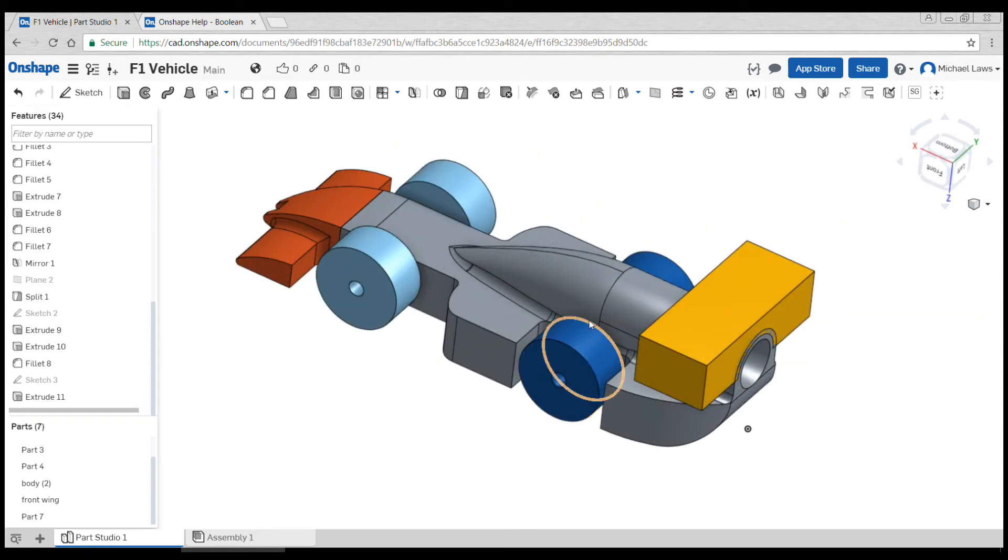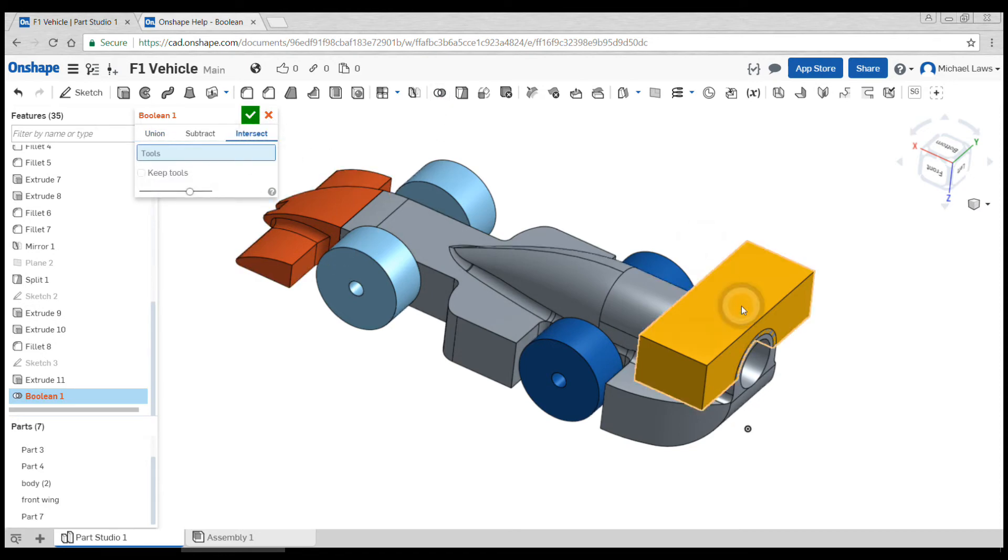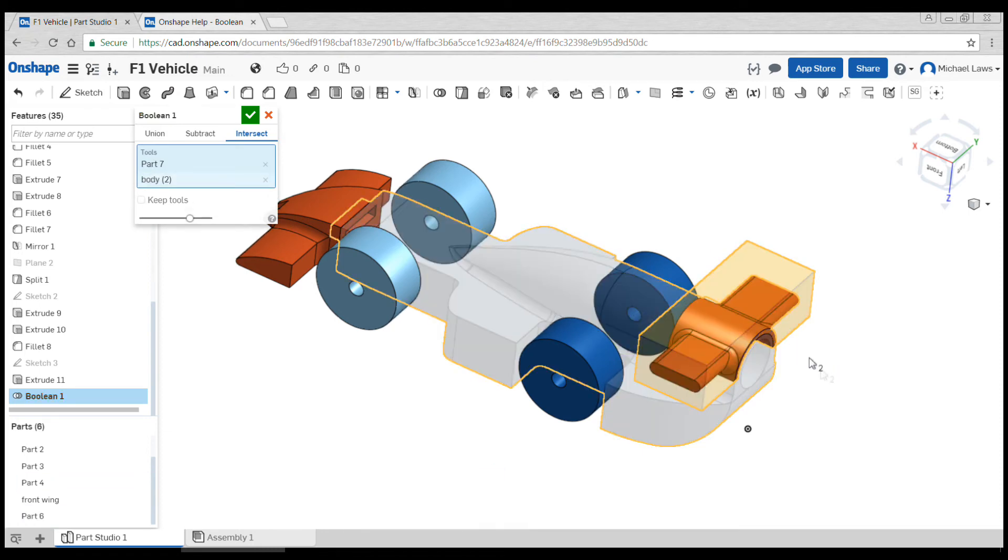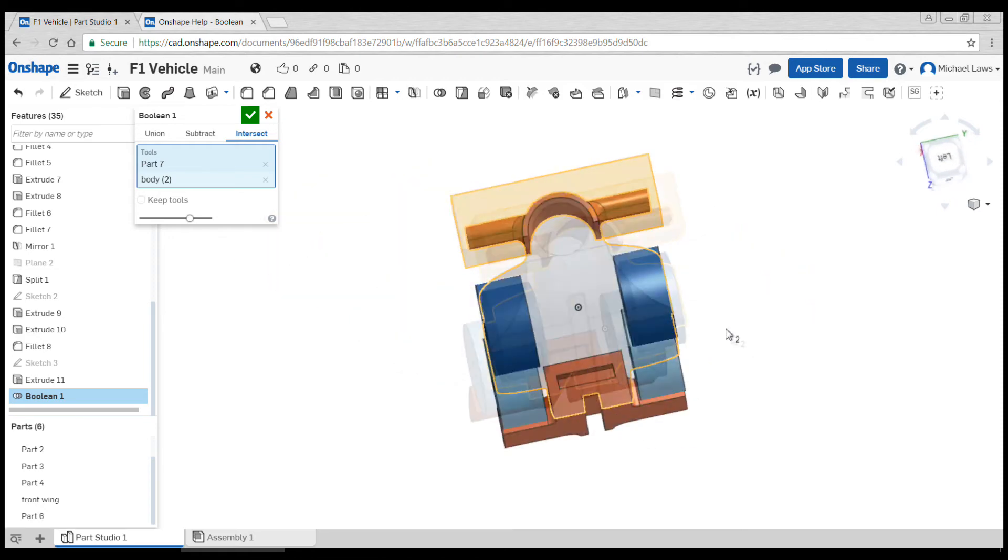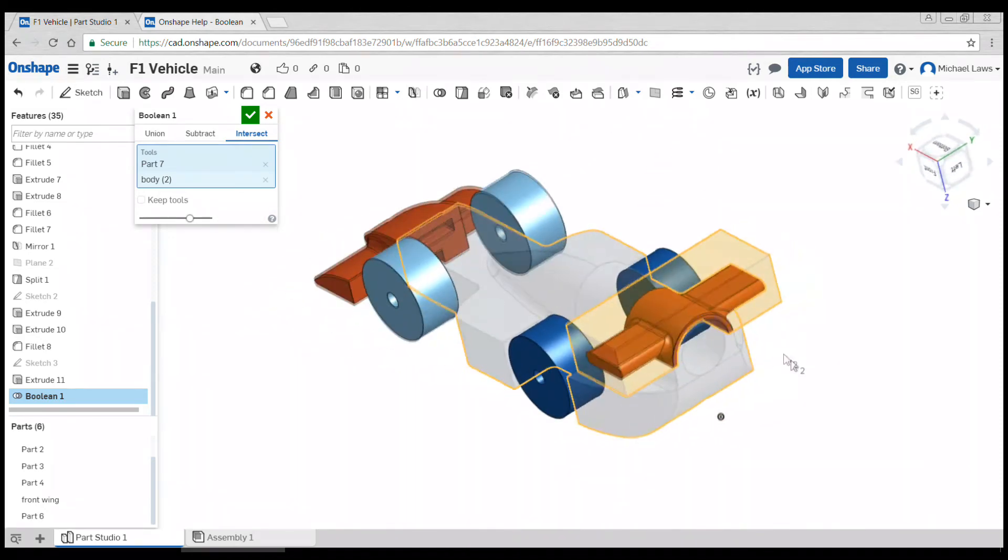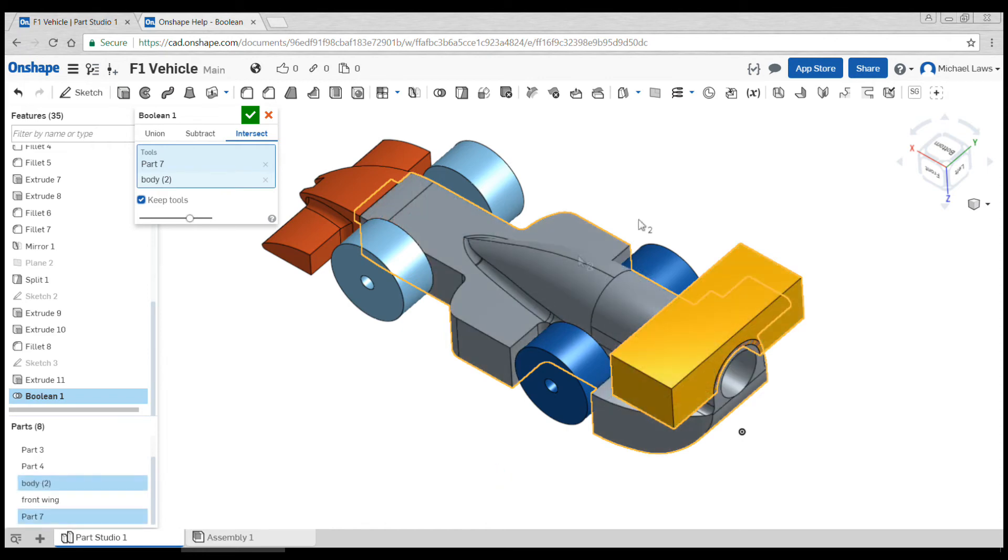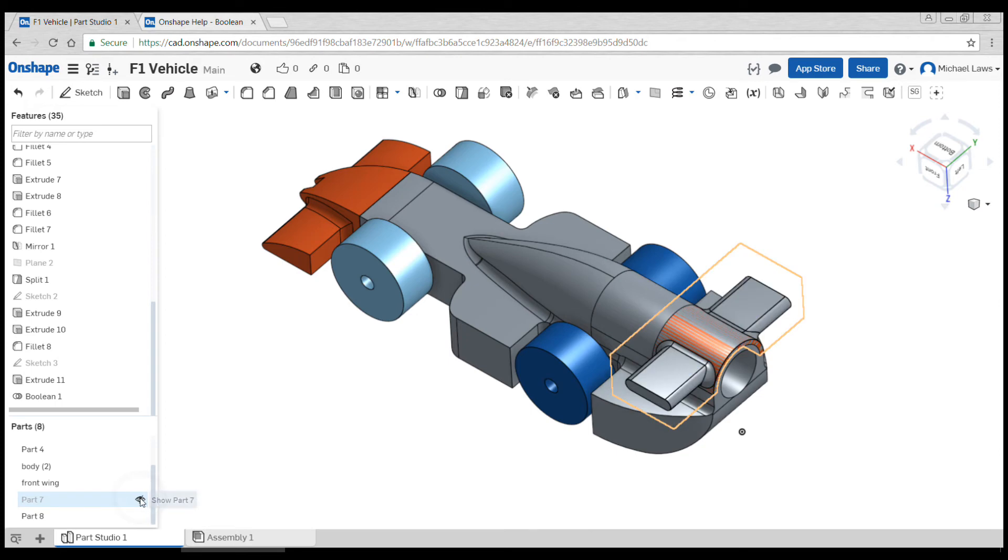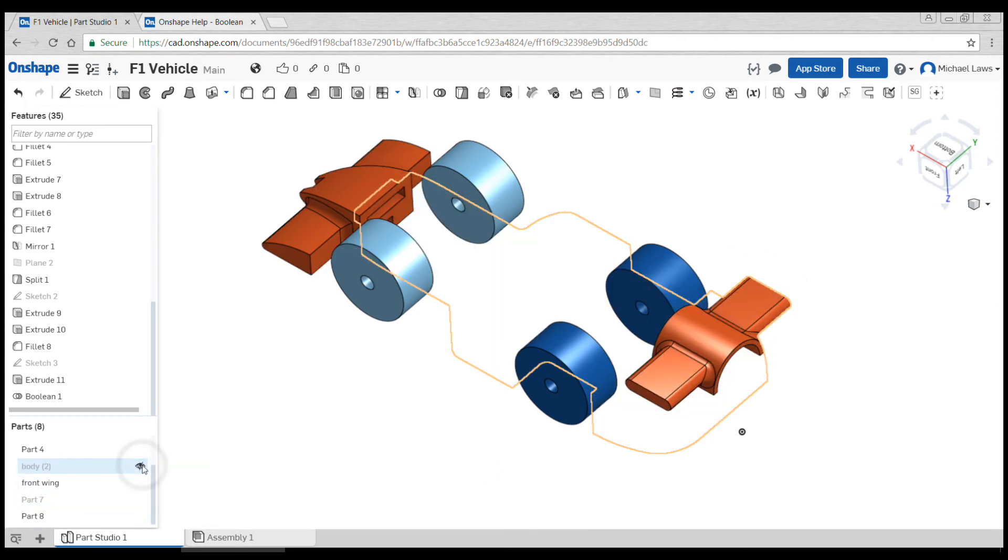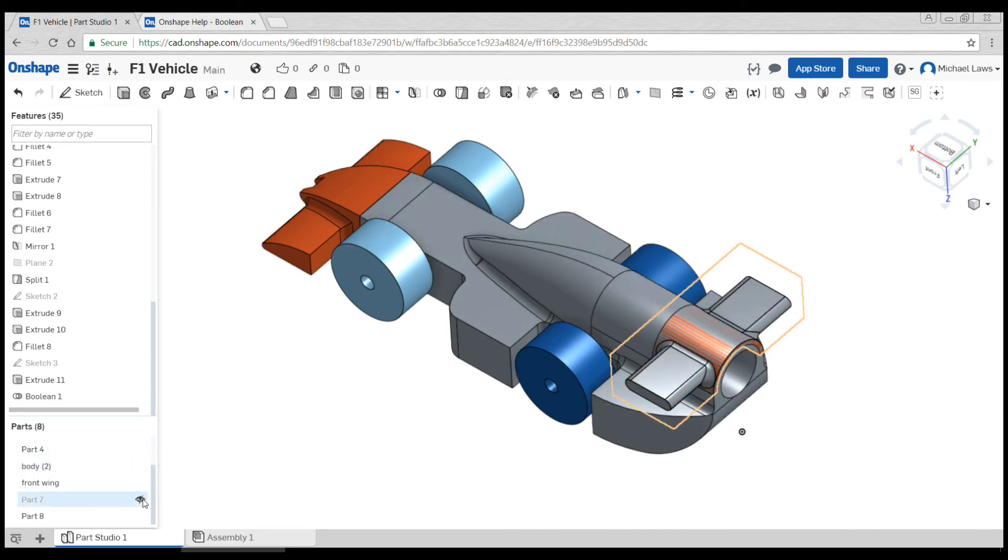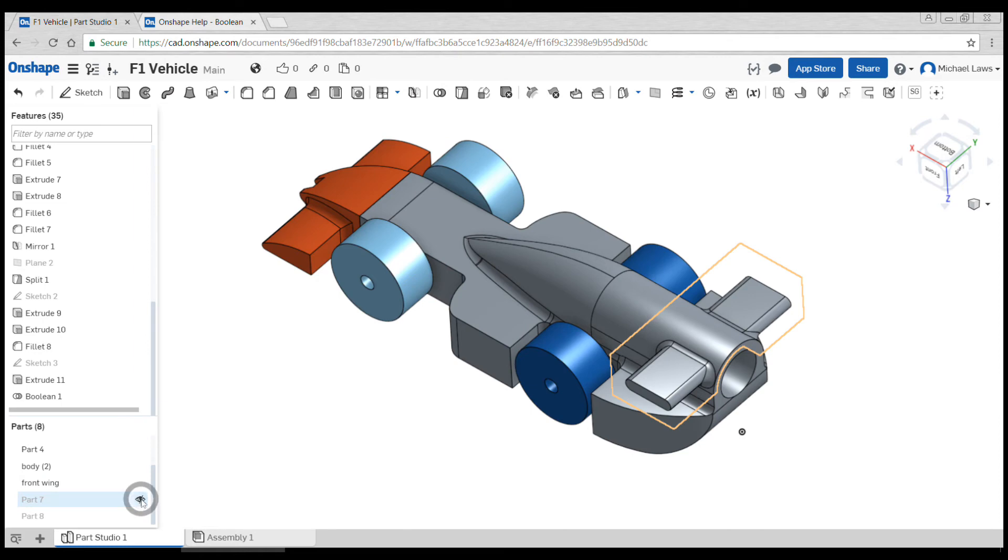Now we're going to come up to boolean and this is the most complicated part. We're going to go intersect, and for this it wants us to click the new part that we've done plus the body. You can see it's going to leave behind a little cap with the rear wing, but the problem is it also deletes the body at the same time. So to avoid this we're going to go keep tools, that will keep the new cap as well as the body as well as the yellow part. We can hit the tick. We can see down here we have two new parts. That's the yellow part. If I hide the body you can see we're left with this. So we want to keep this, but our version of the body still has the whole wing in place.